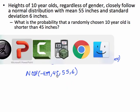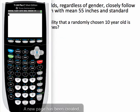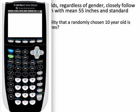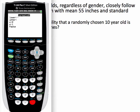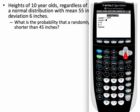Let's get the calculator out. We'll go to second distribution, option number two for normalCDF. The lower endpoint is negative E99. The upper endpoint — we were looking for shorter than 45 inches — so we'll put in 45. The mean is 55 and the standard deviation is 6, respectively.